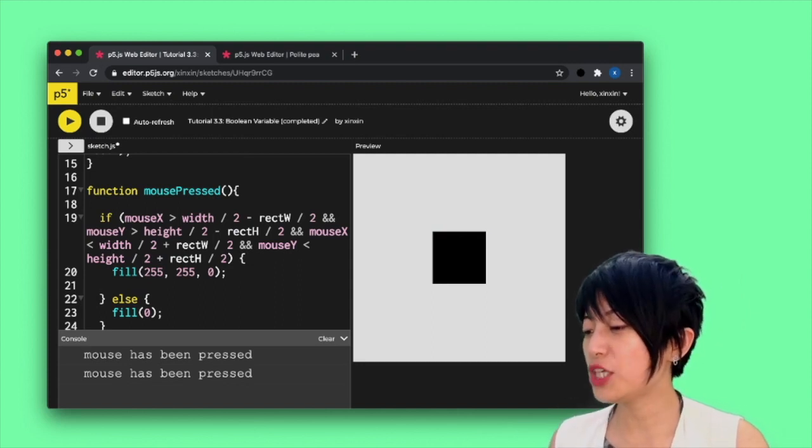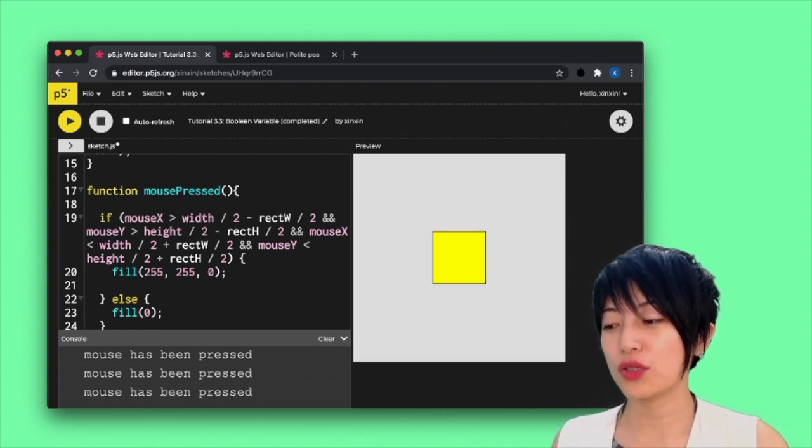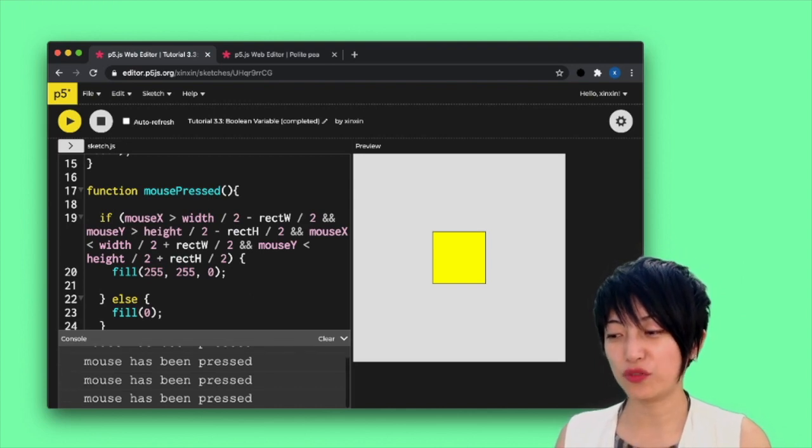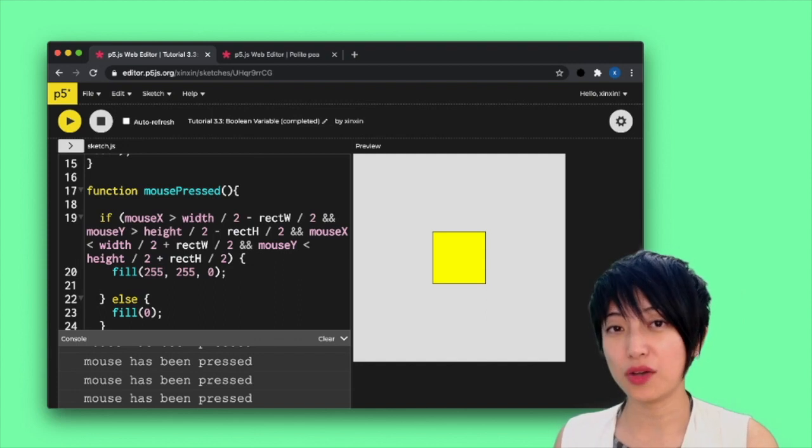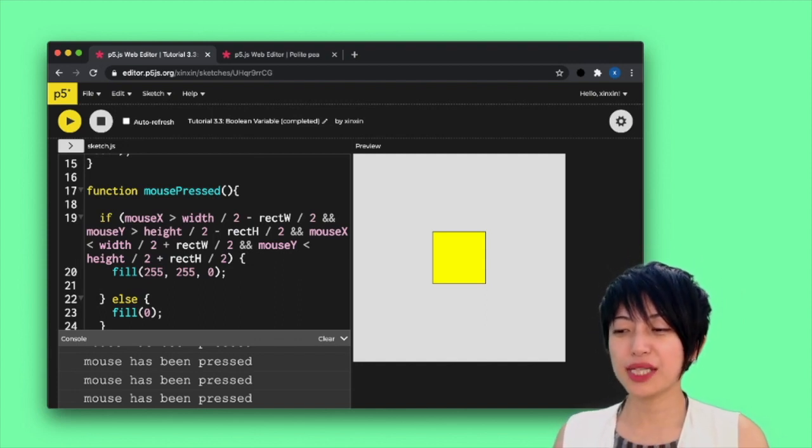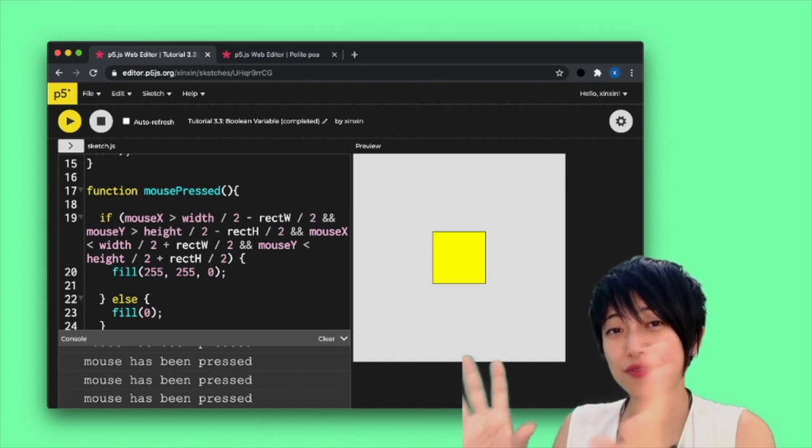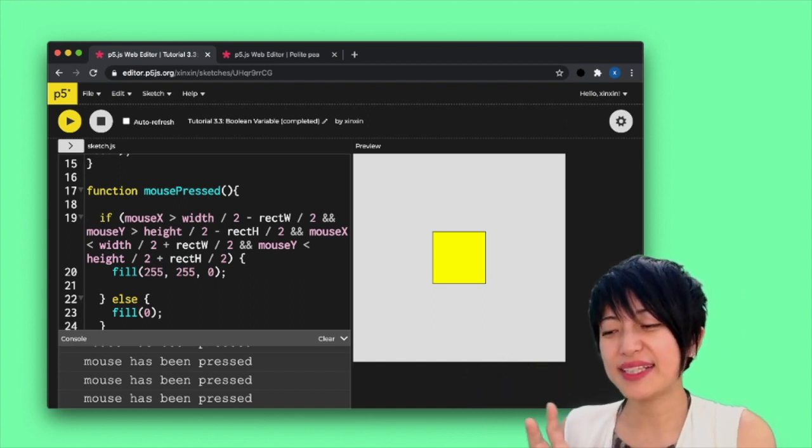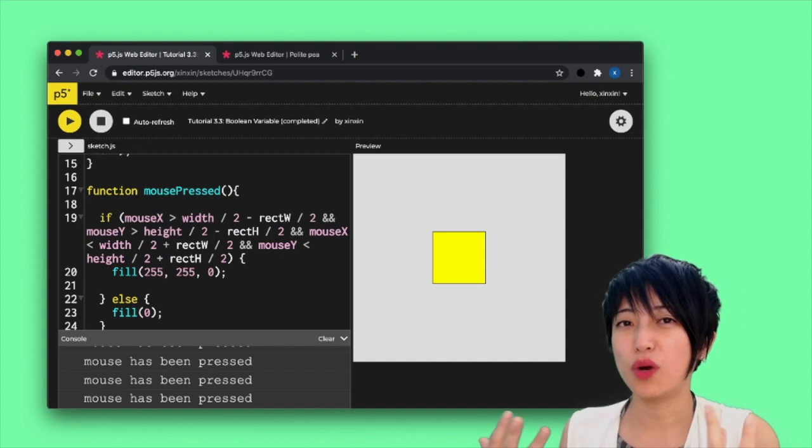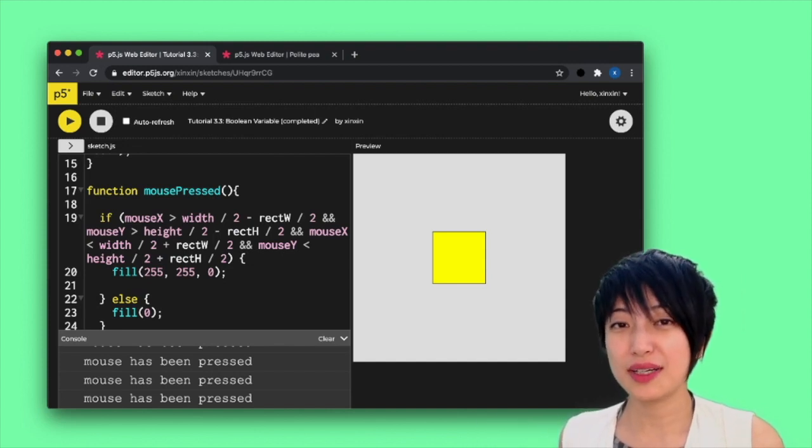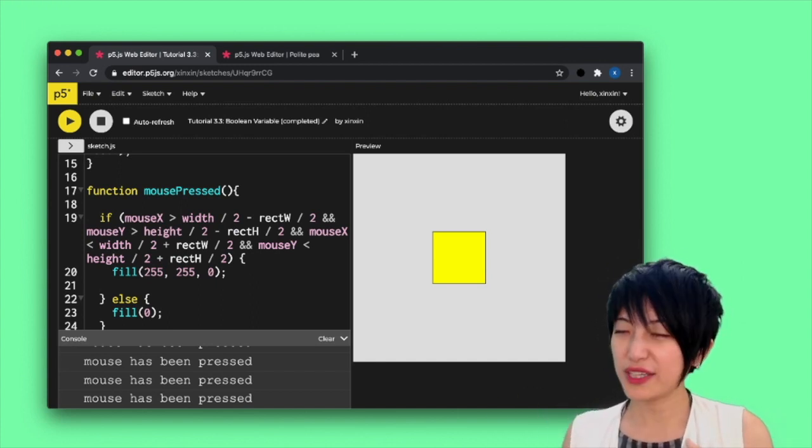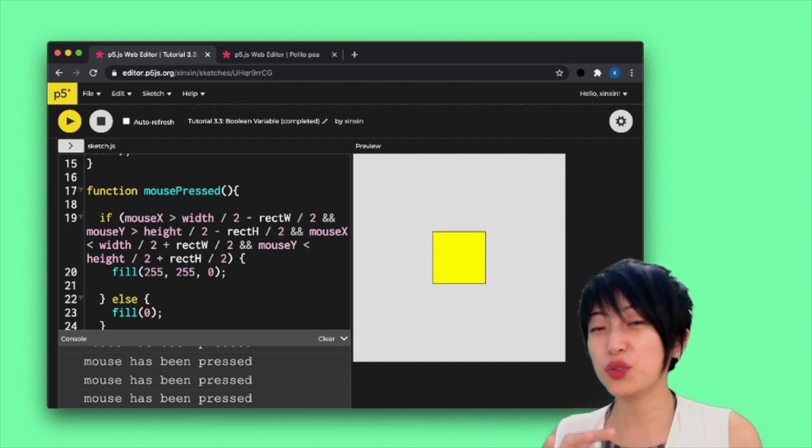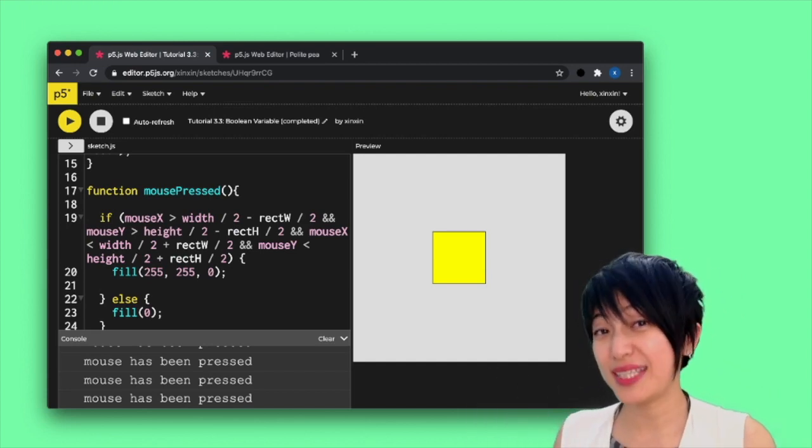But here, what I want to do actually is adjust the code so that when I click on the same button over and over again, it would flip between black and yellow. And that is tricky because we only have one set of conditional statement that defines the region. How would that program know when do we actually want black and when do we want yellow? So in this case, a boolean variable becomes really handy, right?